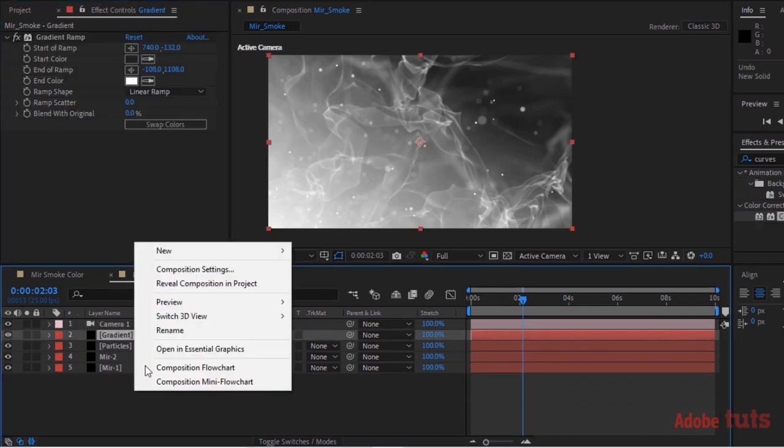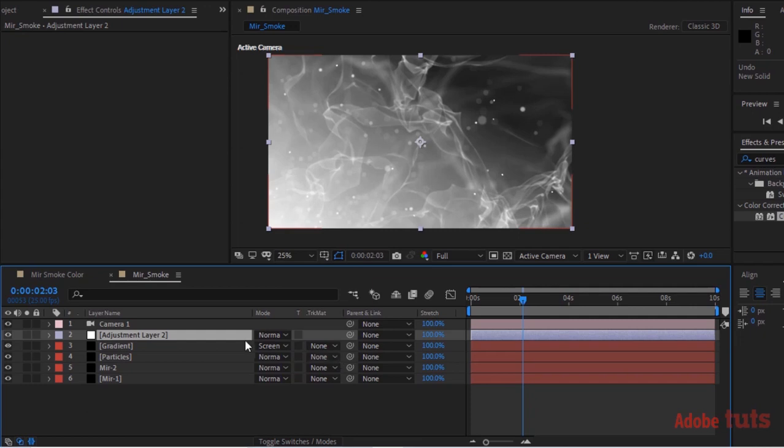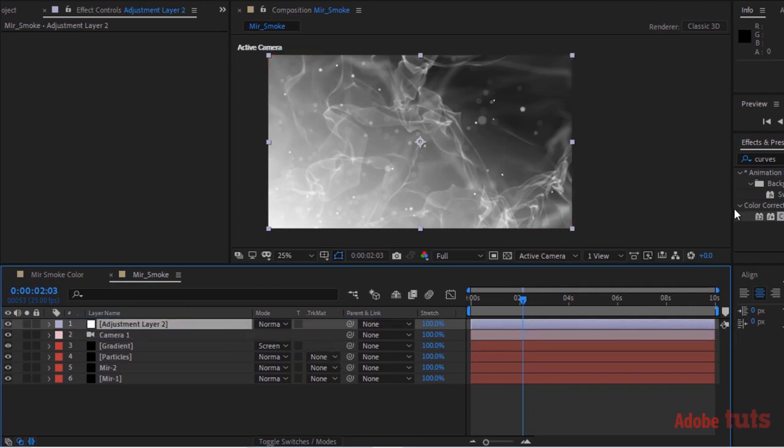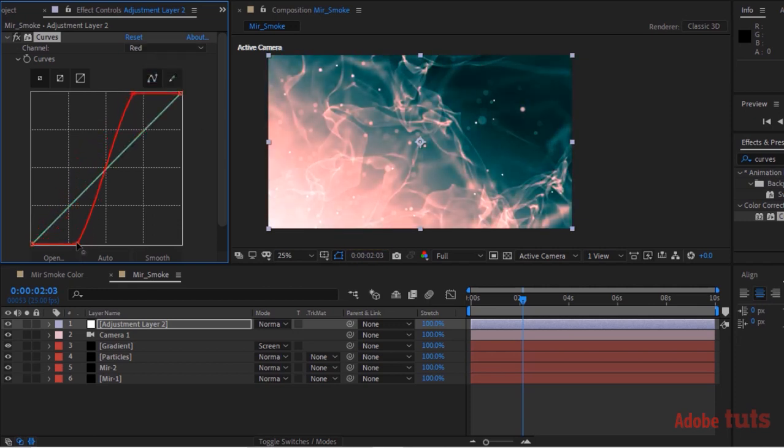Now add an Adjustment Layer to this timeline. Go to Effects and Presets and add a Curve effect to this layer. Change Color Channel as per your need.